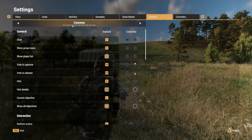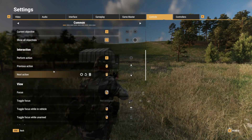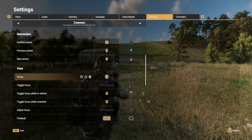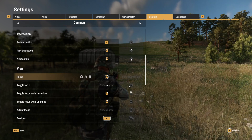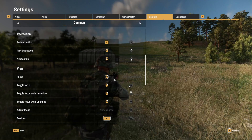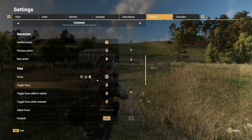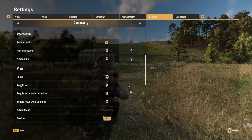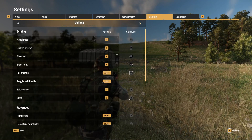First we're going to start off in Common — click Focus, right under View here. In order for this to work right, Focus needs to be same key toggle and regular, and then up here change to Weapon.